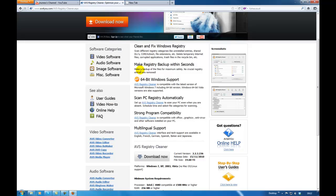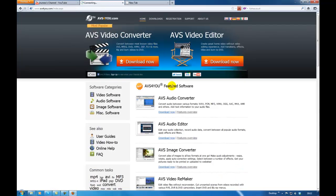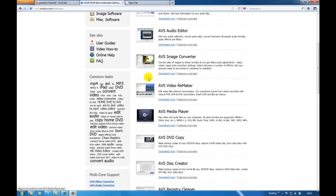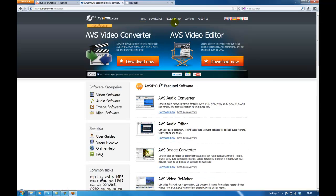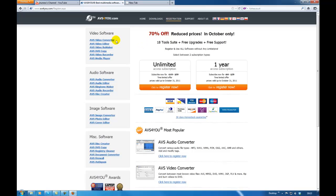You can download the free version but the free version doesn't actually remove everything. With the license you buy, you get access not only to this software but to the entire software package on the website. On the registration page, one option is unlimited and the other is one year for $39, and you get access to the whole software suite on that page.